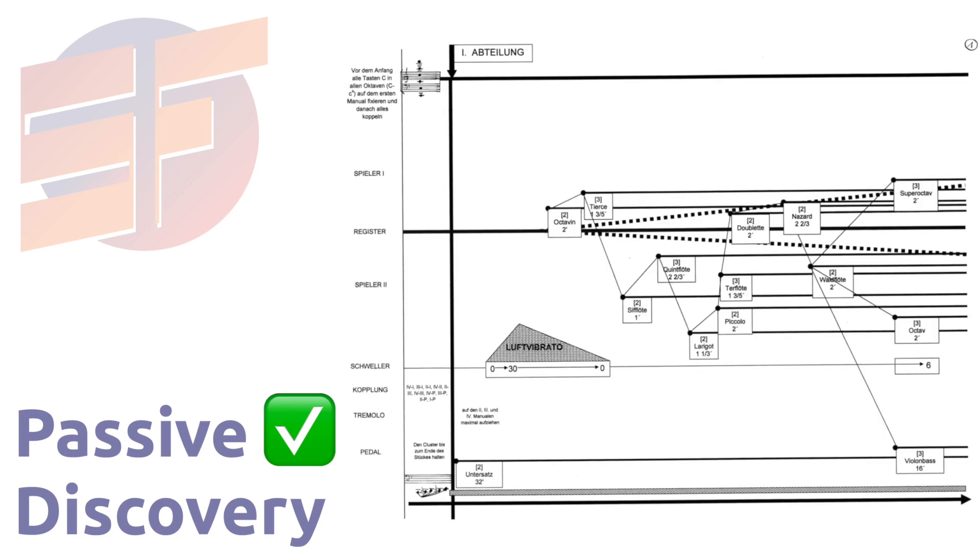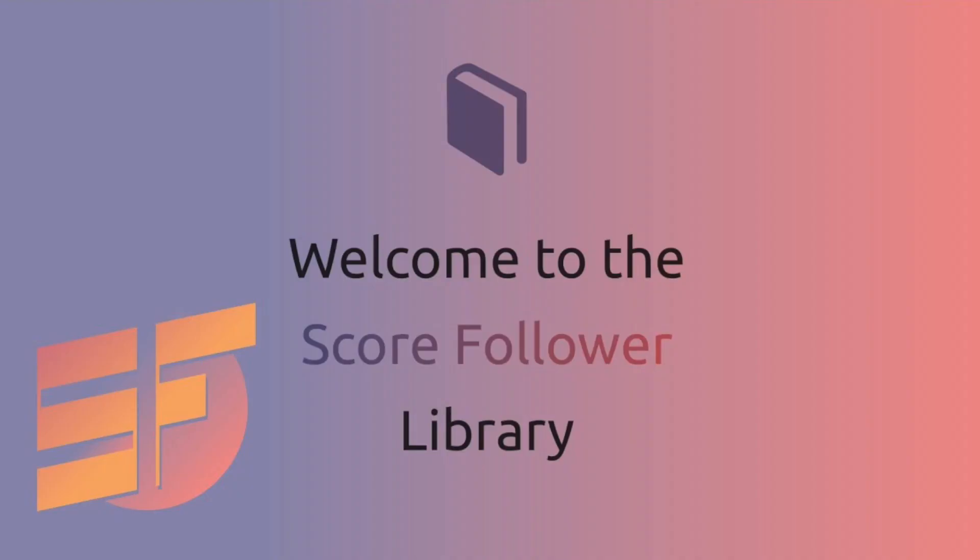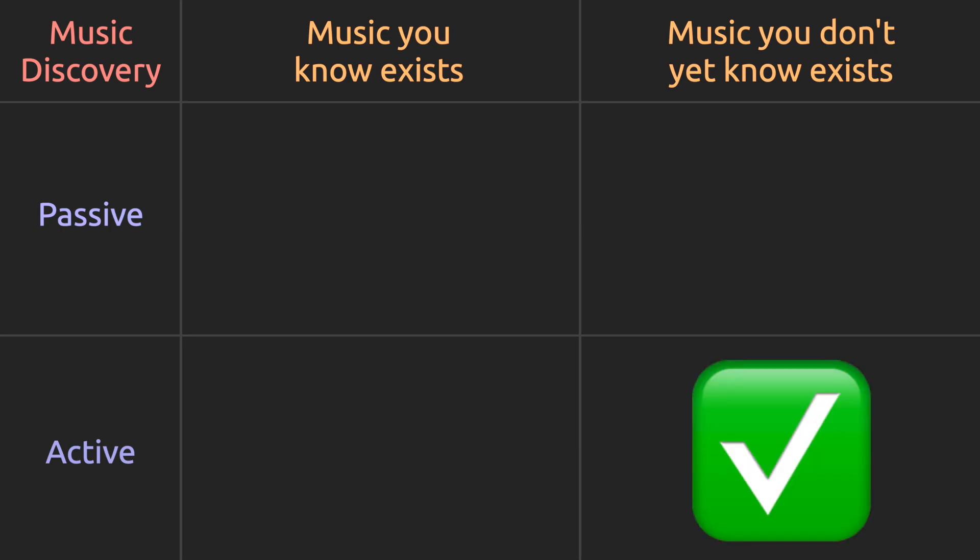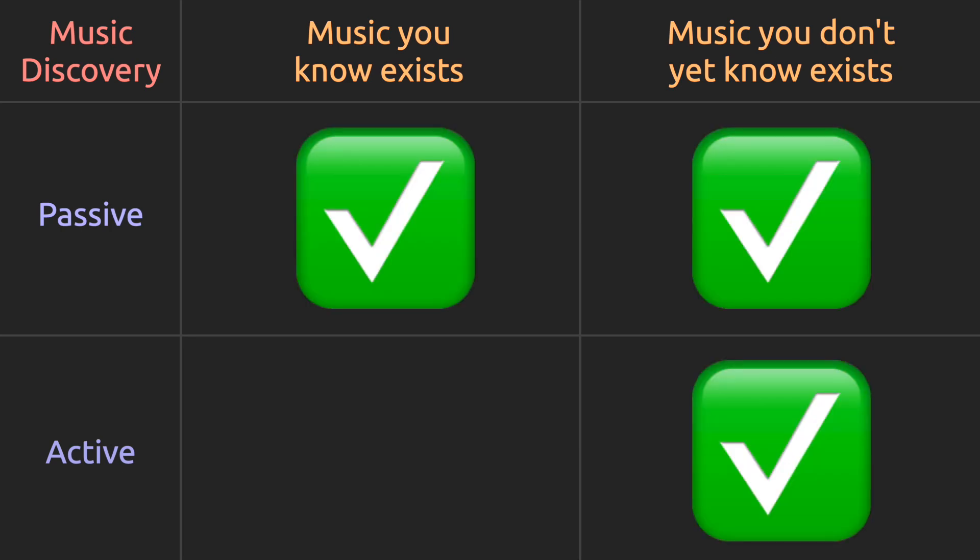The Score Follower Library is the key missing link in discovering the music that composers are writing today.